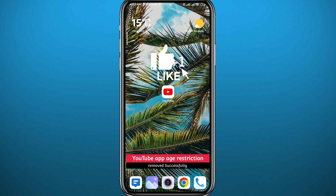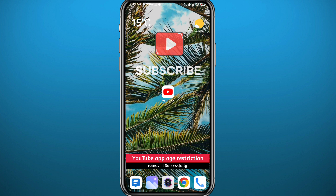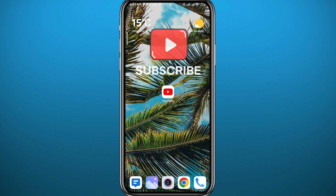And that is it for this video, guys. I hope it was useful. If it was, please like and comment down below — let me know what you think. Don't forget to subscribe and leave a thumbs up. Thank you very much for watching and see you in the next one.